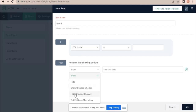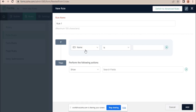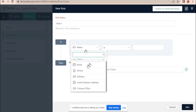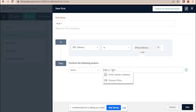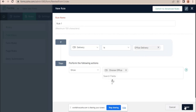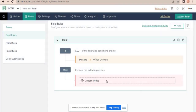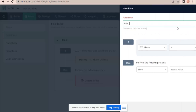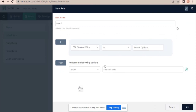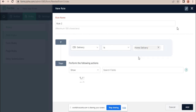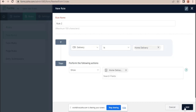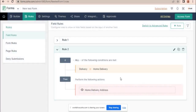You can see the show and hide options here. You can use other options too. I am choosing the delivery field — if office delivery is selected, it will show the office delivery address fields. Then I add another rule for home delivery: select home delivery, and it will show the home delivery address. Save. Both rules are now added to my form.